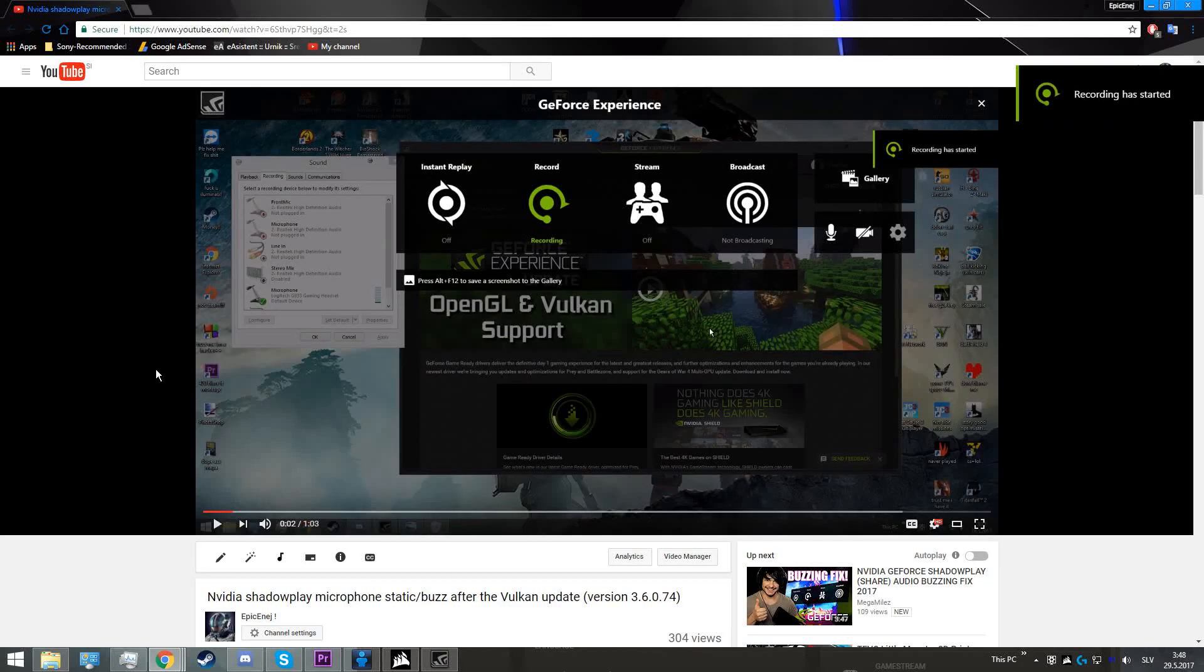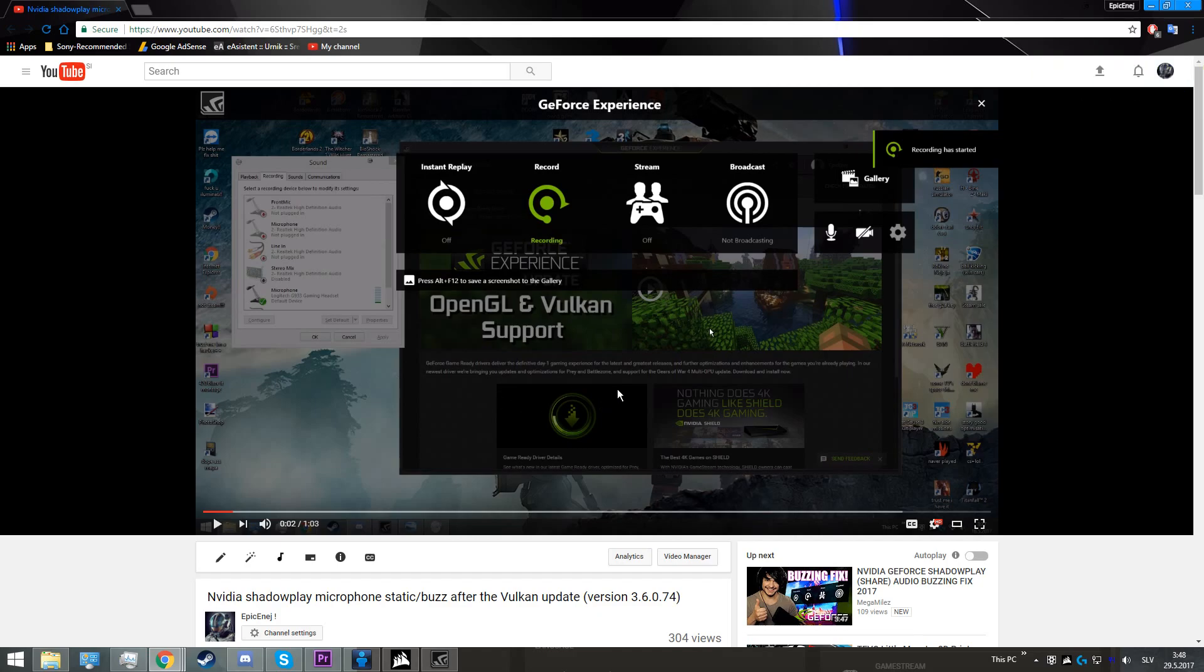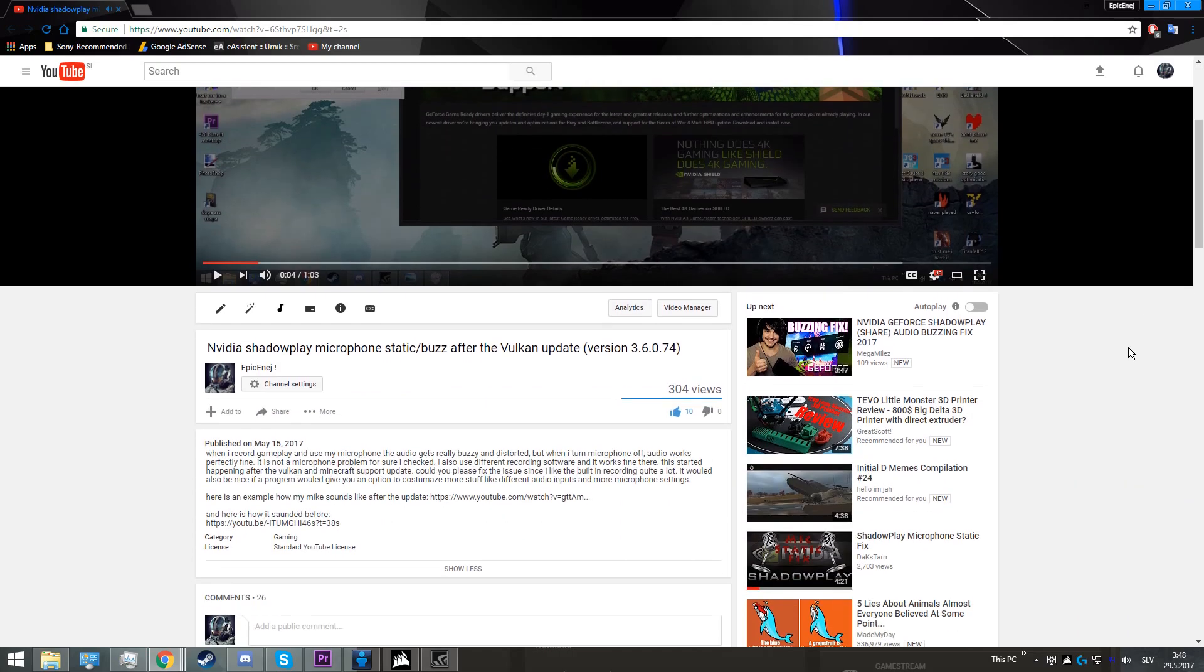Hello, today I'm going to teach you how to fix NVIDIA's ShadowPlay microphone buzzing problem. This is how it sounded before, and this is how it will sound after.